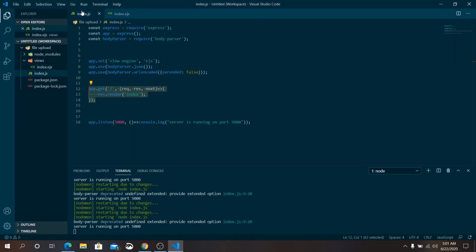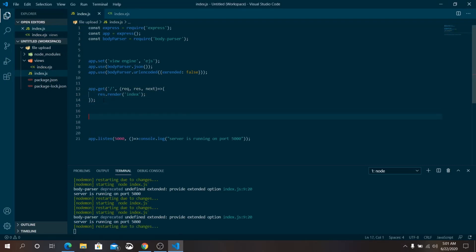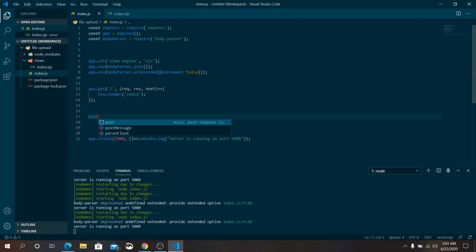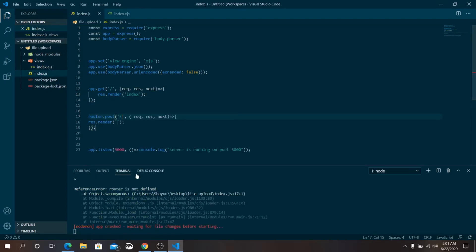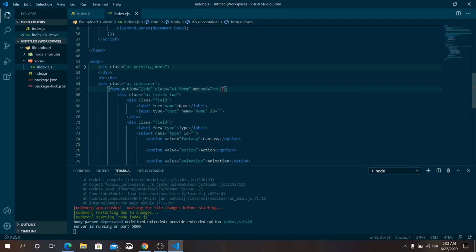Go to index.js. Below the GET route, add a POST route. In the form, set the action attribute to '/add' and the method to 'POST'. The POST route in index.js will handle the form submission at the '/add' endpoint.